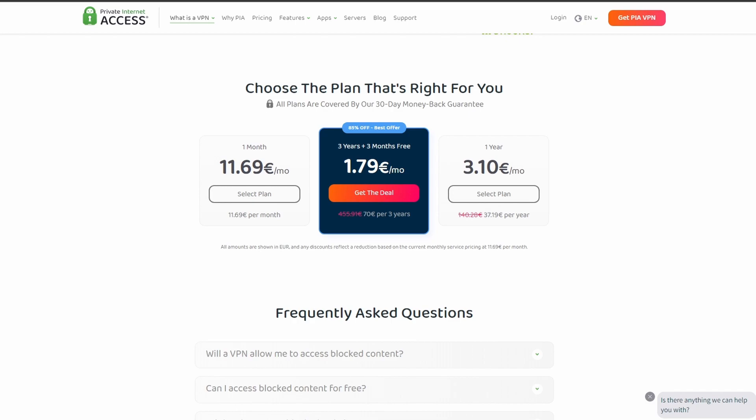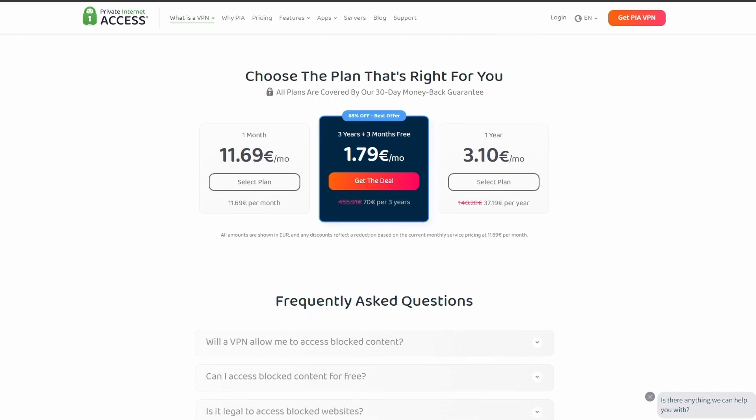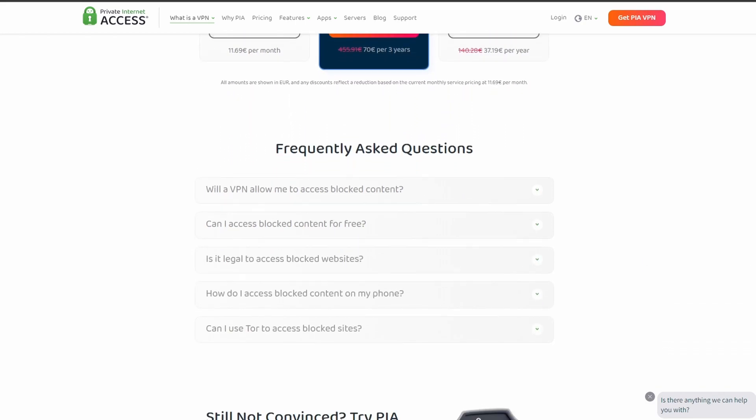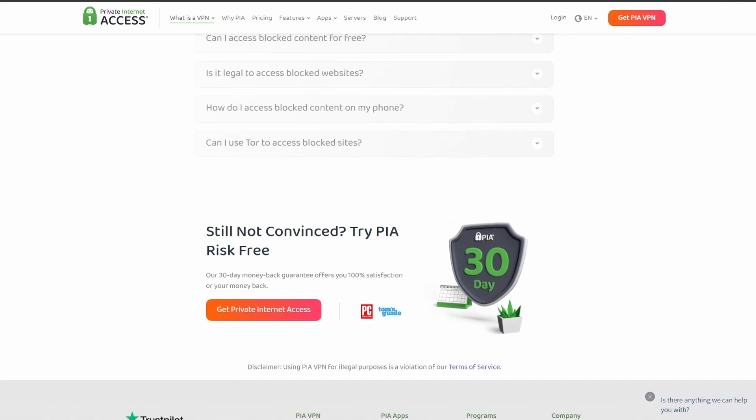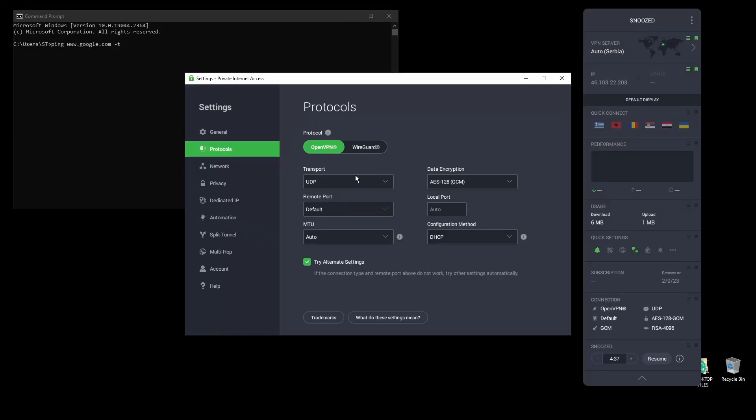In terms of security, PIA provides strong encryption protocols, DNS leak protection, and an automatic kill switch, so your real IP address never gets leaked.